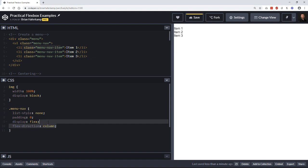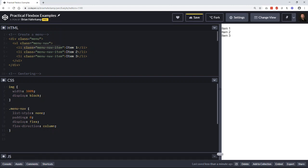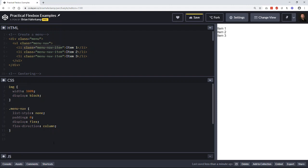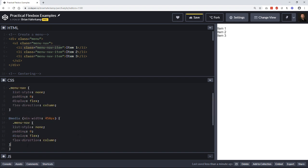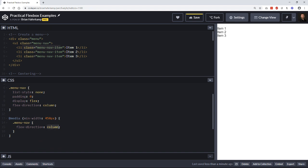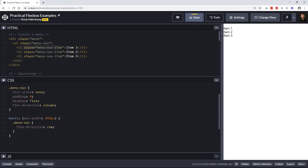What I'll show you is how to make that change responsively. On small screens it will be in a column. When we get out to larger screens — let's say 450 pixels — we put in a media query with a minimum width of 450 pixels. There, we take the menu-nav and set flex-direction to row, giving us horizontal alignment. Under 450 pixels it's a column; at or above, it's a row.